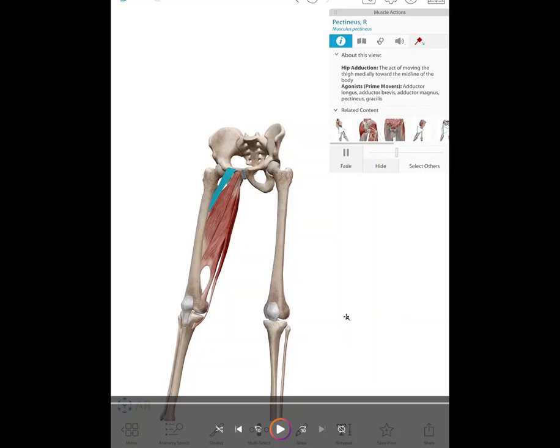Let's go through the muscles from superficial to deep. We have the pectineus, which is the most superficial muscle. It's on the front part of the pelvis, so it's anterior to the hip joint. If you have access to a skeleton or a 3D pelvis, you can see it's anterior — so it's also going to be a hip flexor muscle.